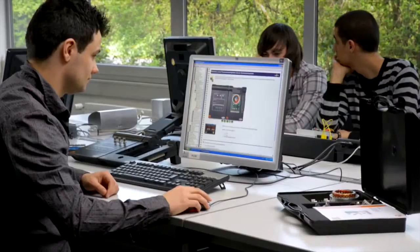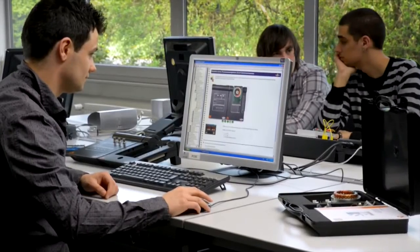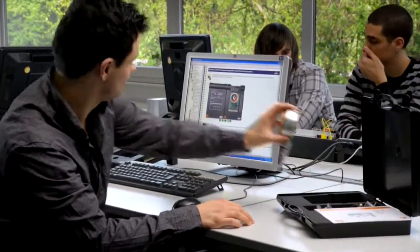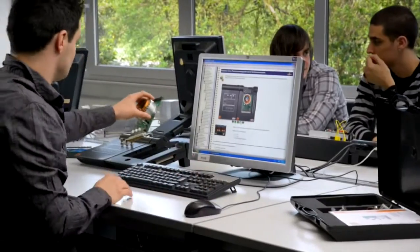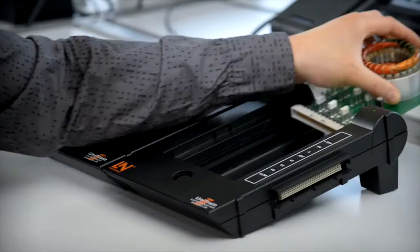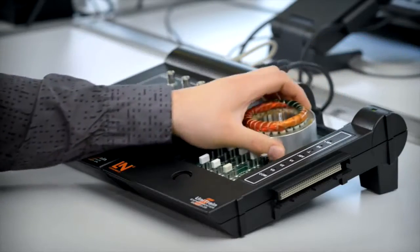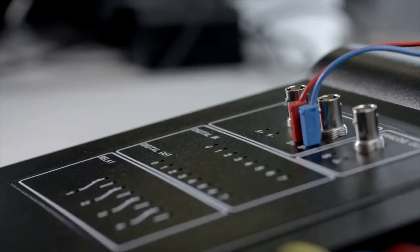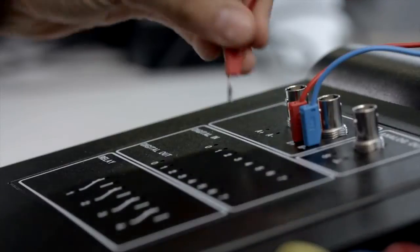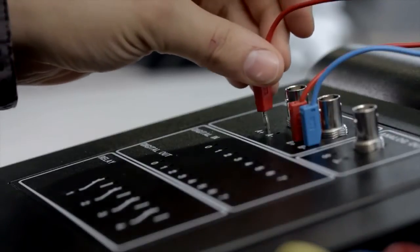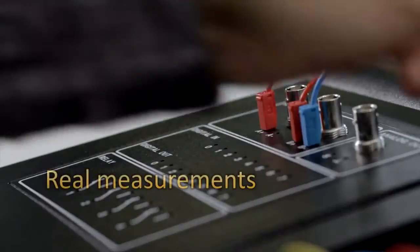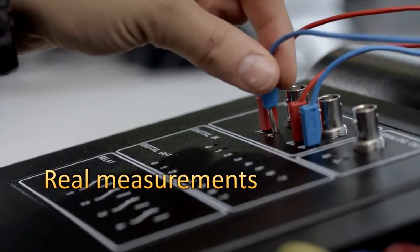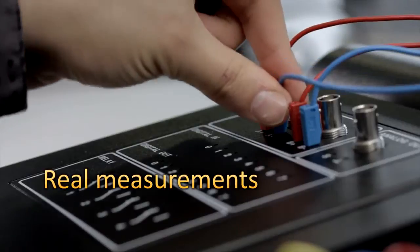The Unitrain i interface provides all the measuring instruments and voltage sources you would find in a modern electronics lab. The interface processes the values measured on the experiment cards, and these can be evaluated in the PC.